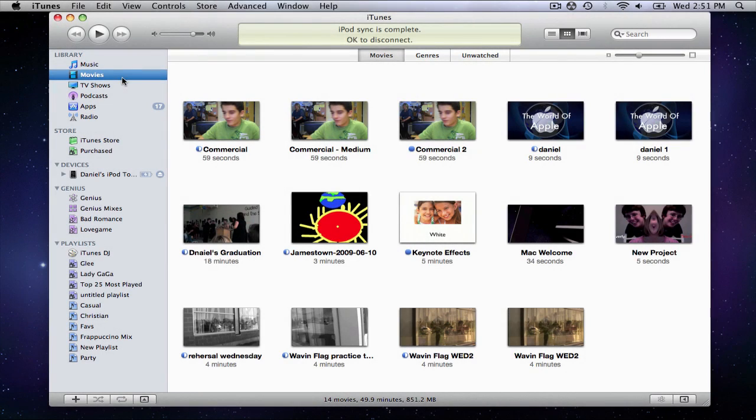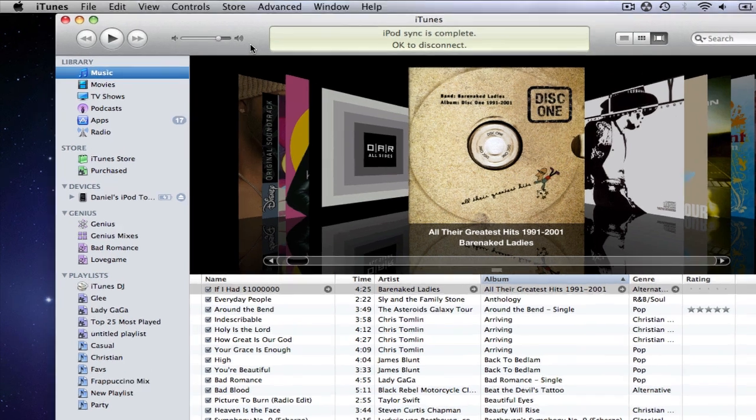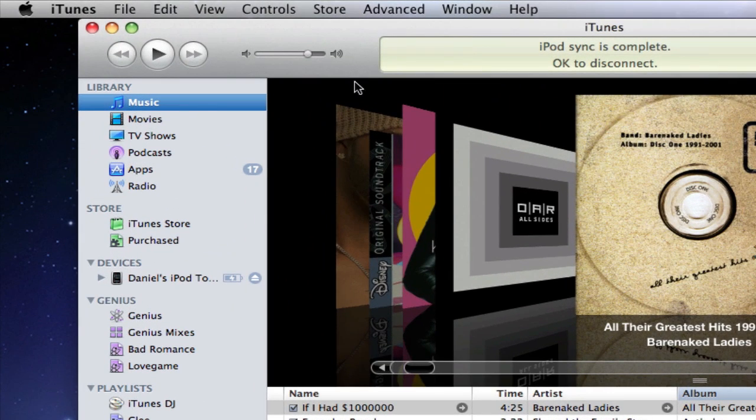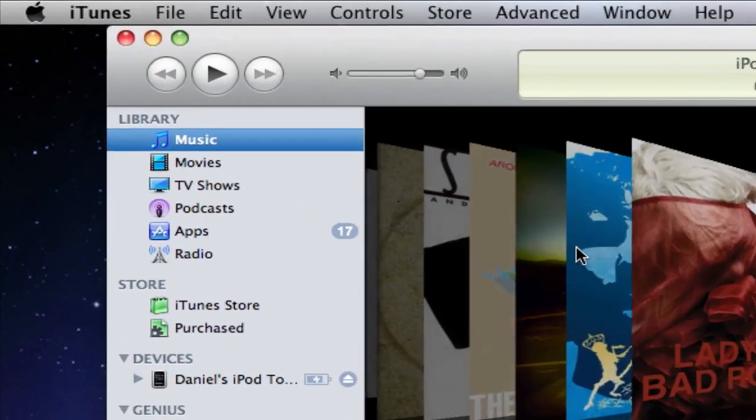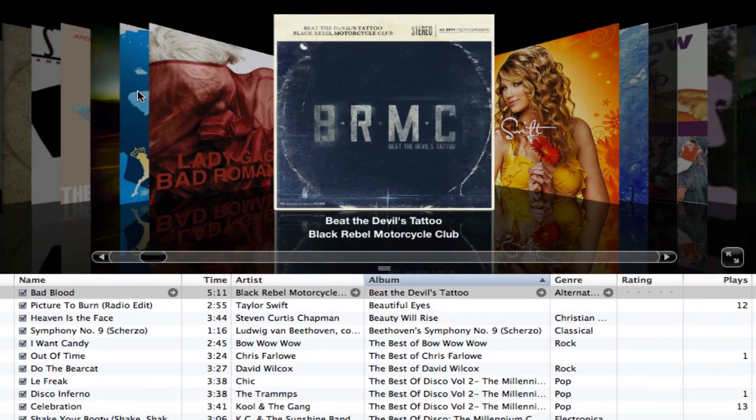Let's start with the interface. iTunes is very similar to other applications that I have mentioned in previous videos. It has a sidebar that controls what you see in the main area, a toolbar along the top, and in the center is the main part of the application window that displays media and the iTunes store.